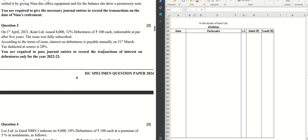Hello guys, welcome to another video. In this video, we will cover question number three from the ISE specimen paper 2024 for accountancy. For previous questions, you have separate videos to look at. Feel free to click on the previous videos and check them out. Let's have a look at this question that we have.